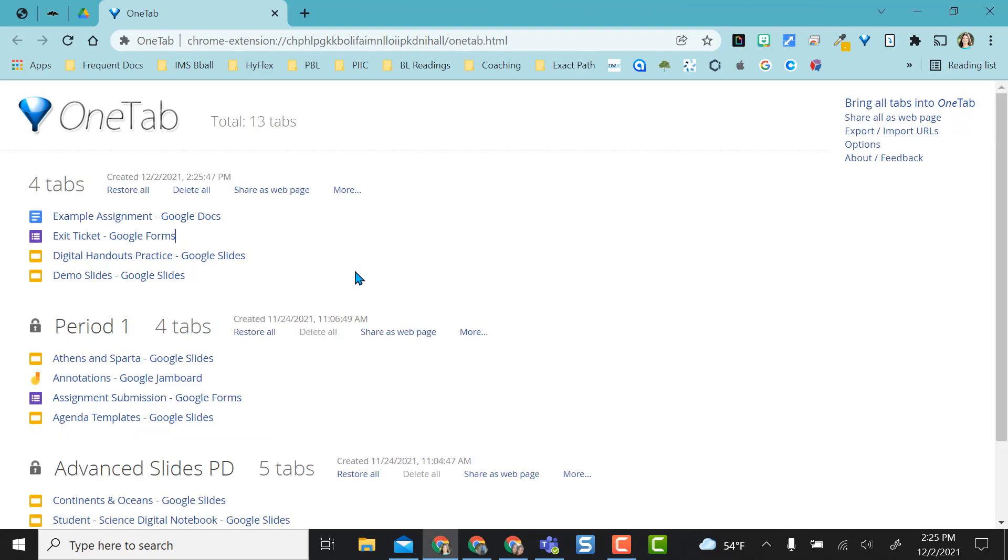But let me start over from the beginning and show you how I got this OneTab onto my Chrome extensions and then how I use it.